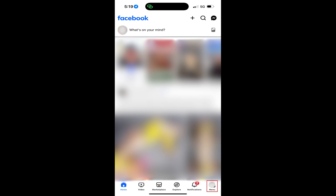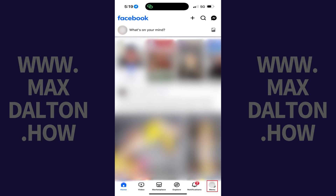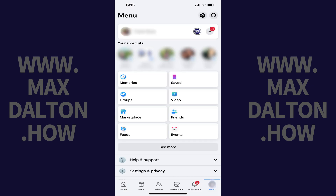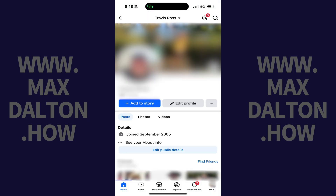Step 2. Tap Menu in the row of icons along the bottom of the screen. Your Facebook menu screen opens. Step 3. Tap your profile picture next to your name at the top of this screen. Your Facebook profile is displayed.